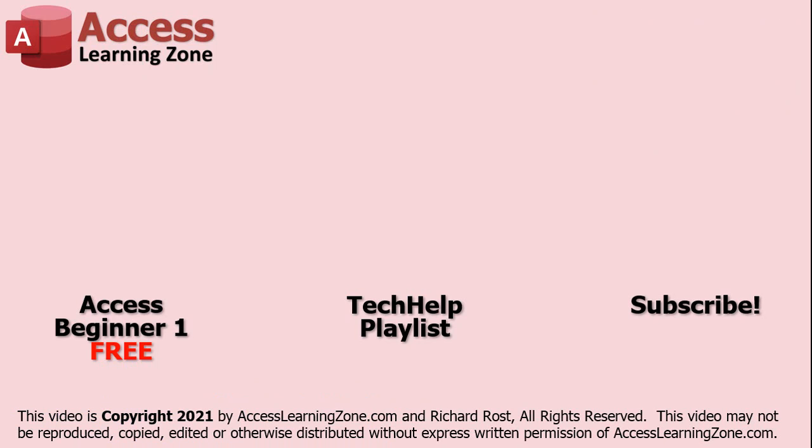Click here to watch my free Access Beginner Level 1 course, more of my Tech Help videos, or to subscribe to my channel. Thanks for watching this video from AccessLearningZone.com